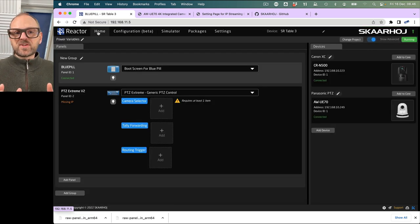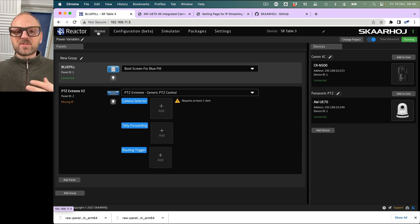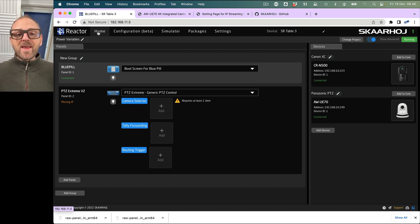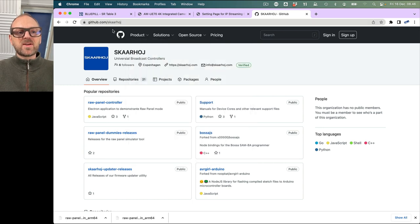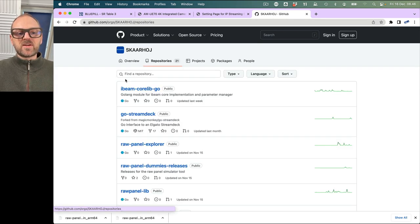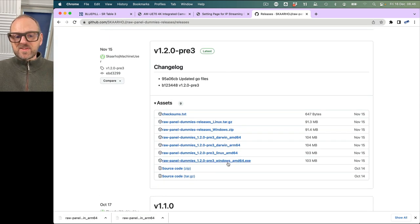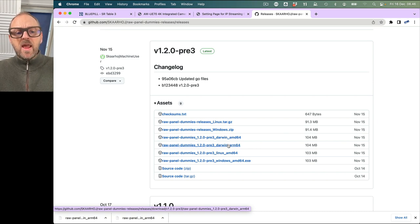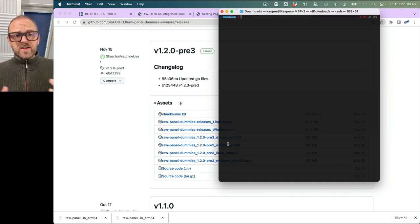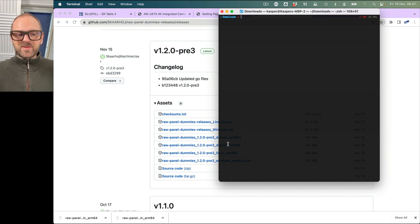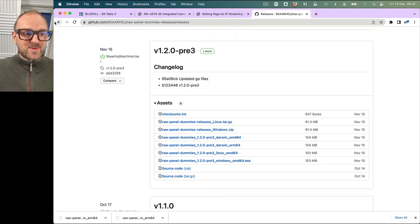If you want to develop with Skahoy panels and simulate and test models without having them physically next to you, we have a great tool called Raw Panel Dummies, which will spin up any Skahoy panel for emulation. Go to our GitHub repository at github.com/skahoy, go to repositories, then go to Raw Panel Dummies releases. Click the download link, get to that page, and pick the package that fits your operating system — Windows, Mac, or Linux. In my case it's Mac M1, so I would download that one.